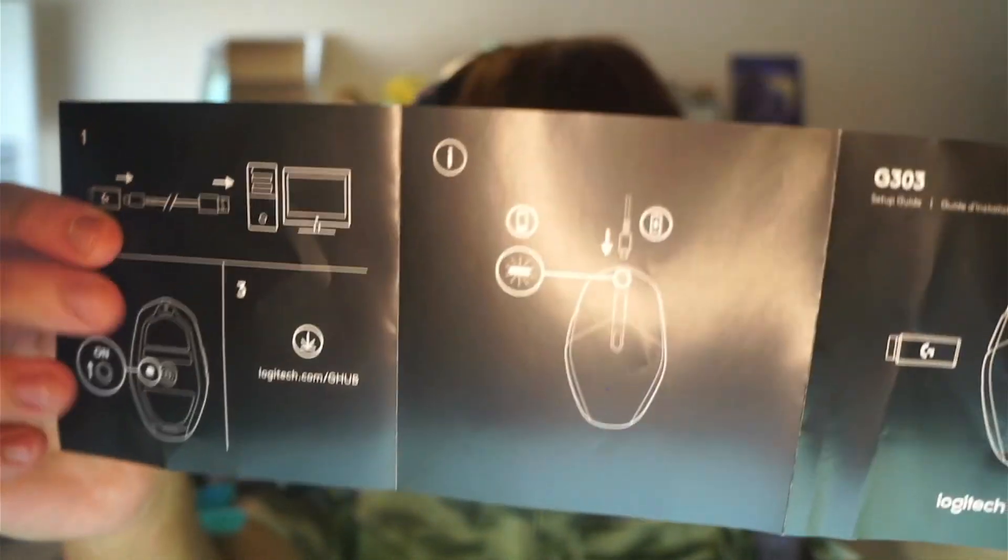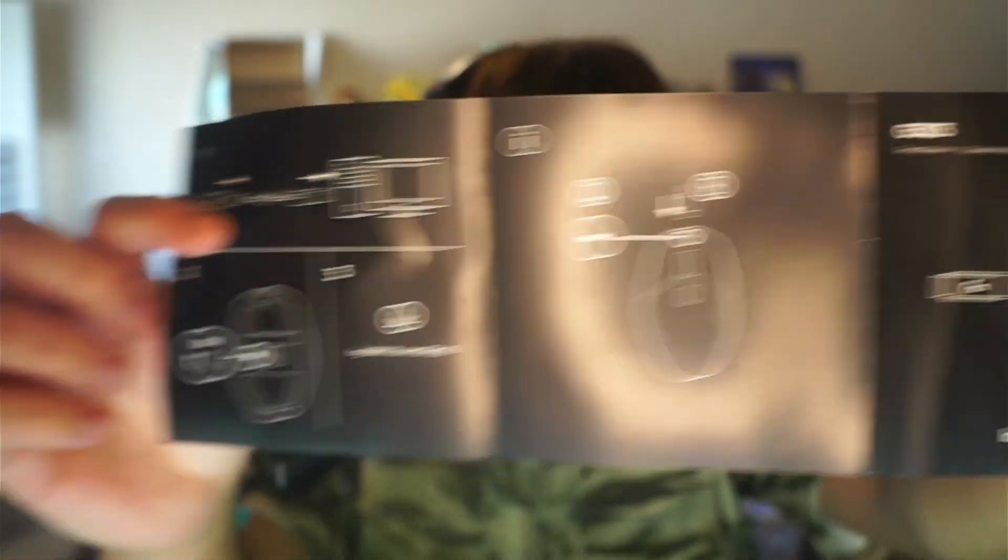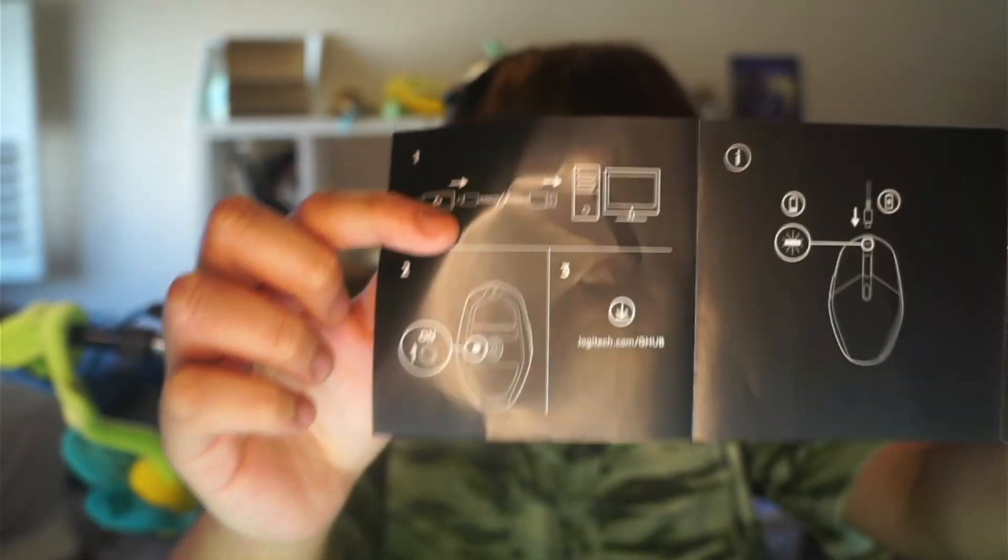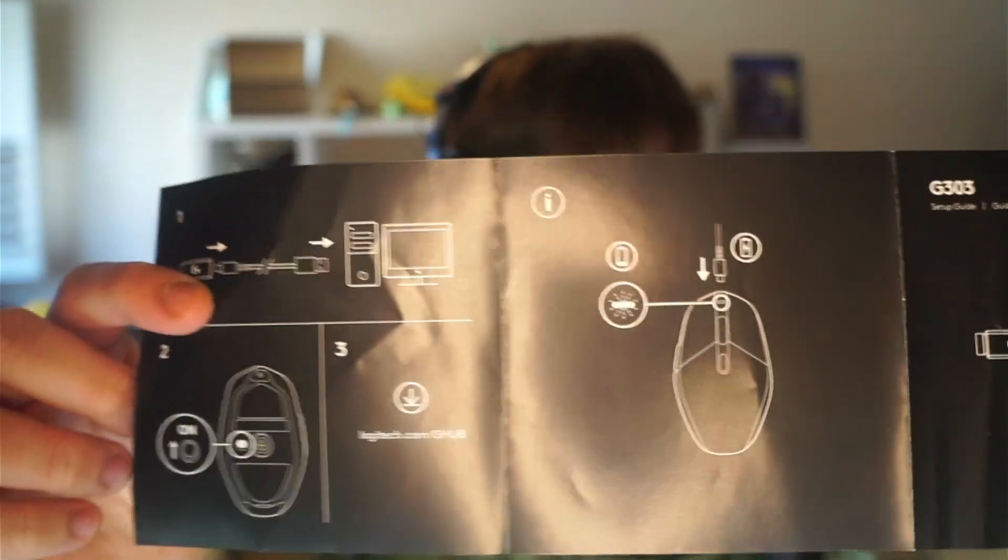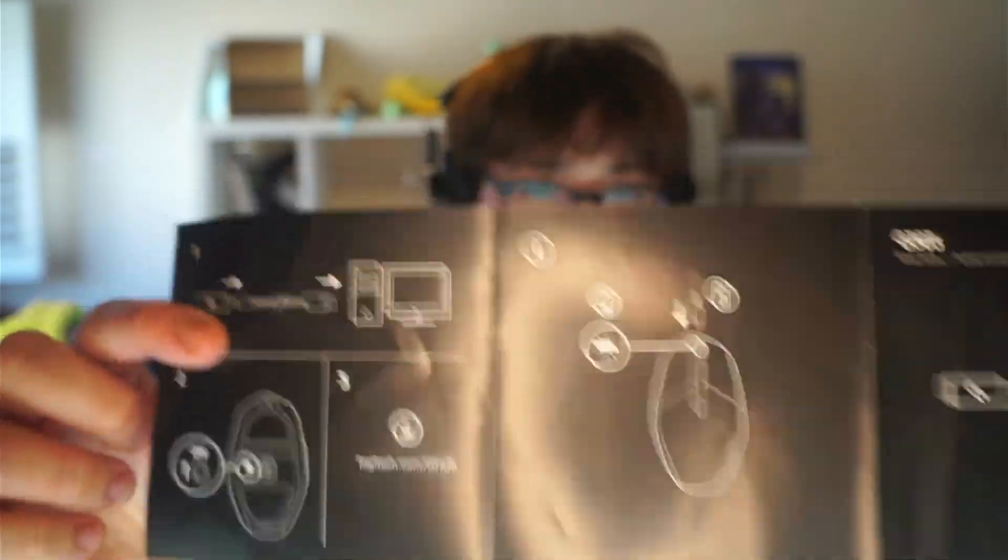The reason why so many people know about G-Hub is because in the manual that comes in the box part of the essential steps like plug it into your computer and turning it on, the third step is to go to Logitech and download G-Hub.